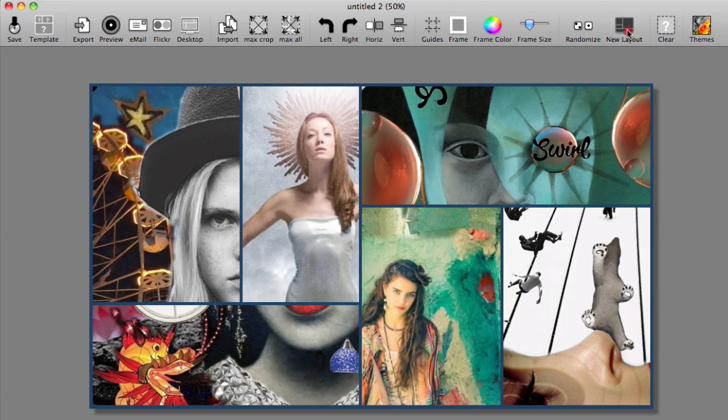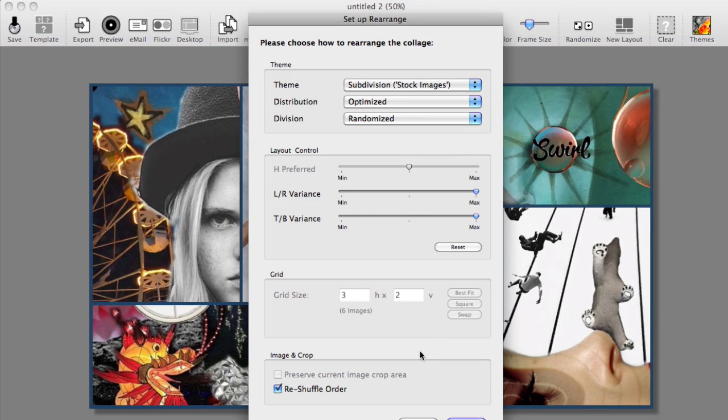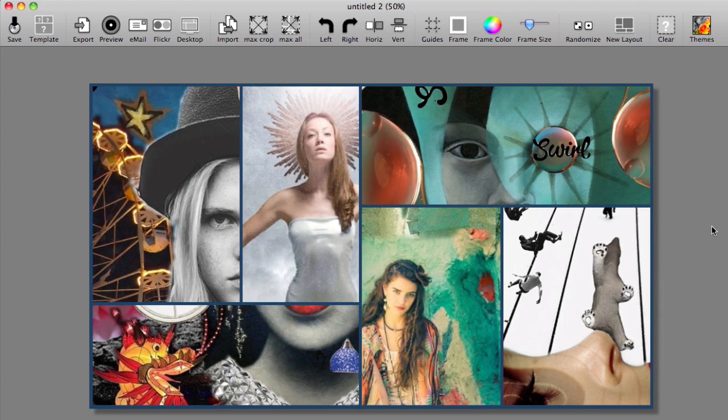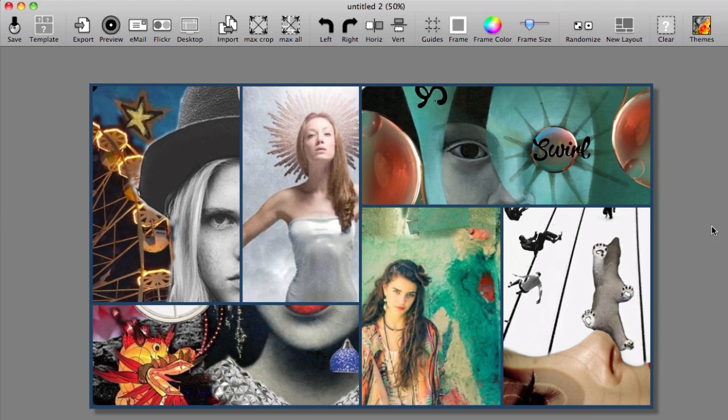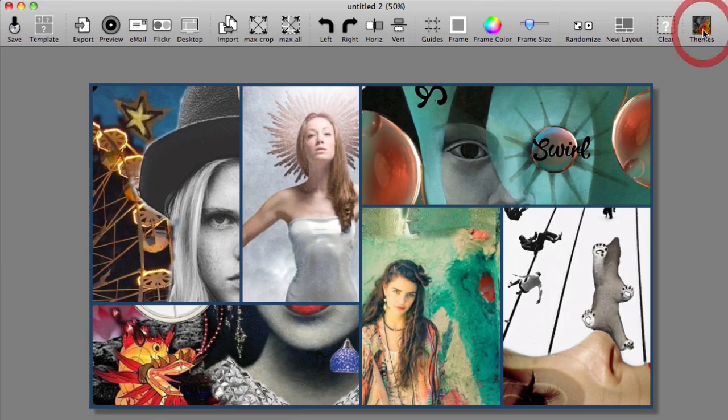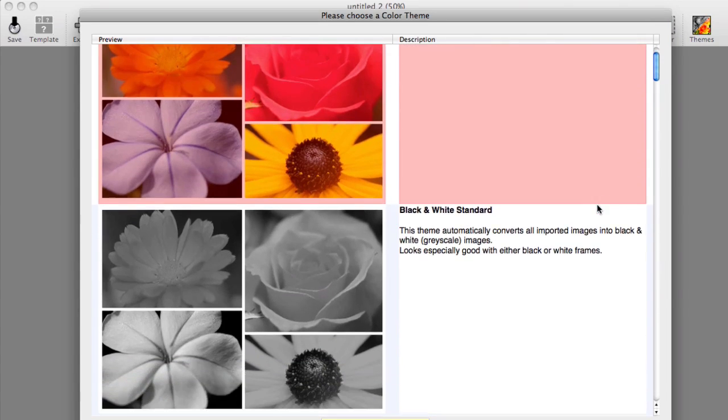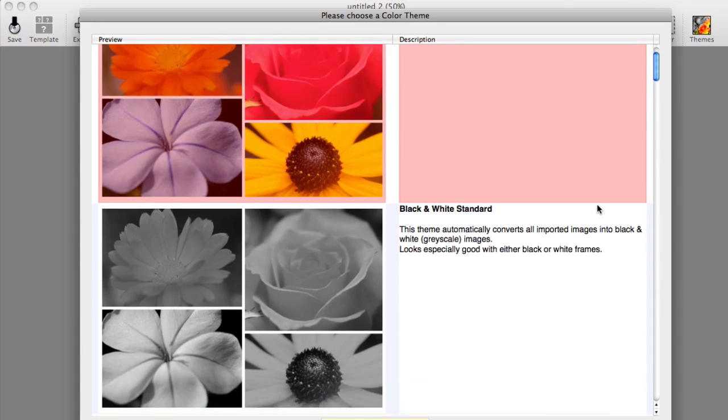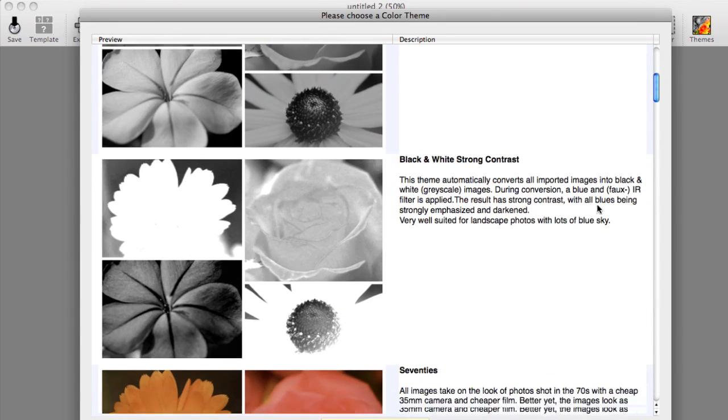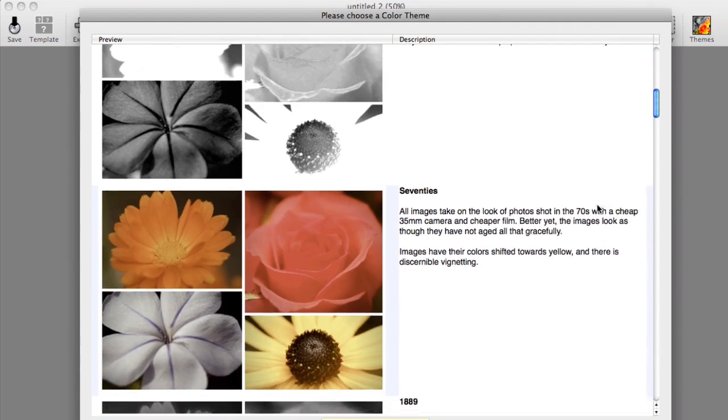You can also go to new layout and reposition your collage that way. One thing I really like and this is the best part, it's almost like a hidden feature, is that you can add themes to your collages as well. And that's what's really cool about this application. So I click on themes and you see here I have a wide range of themes to choose from. Standard black and white, standard black and white strong contrast, 70s look.